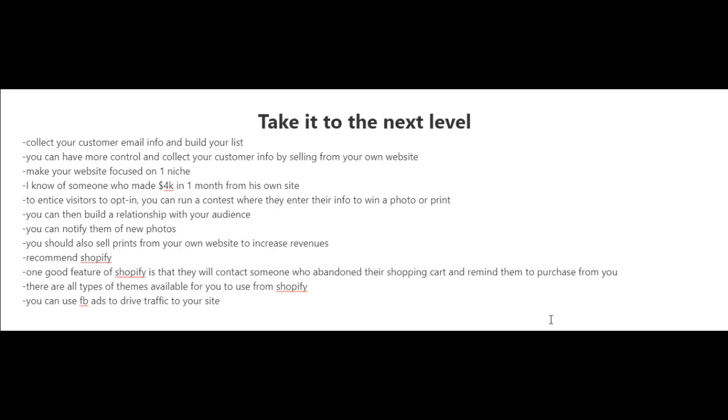their own website and just sell photos from your own website. What I like about being in control, having your own website and selling your photos from it, is that you can collect the emails of your customers and people who visit your website. Basically, whenever you have new photos, you can notify your list of